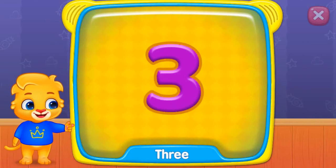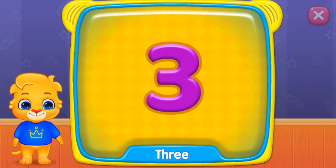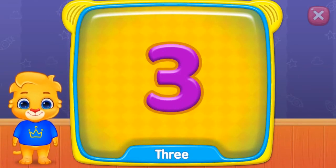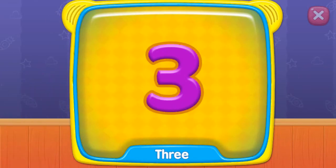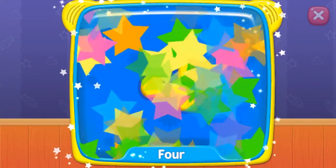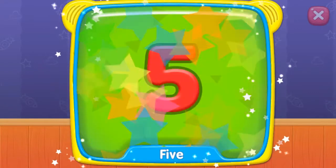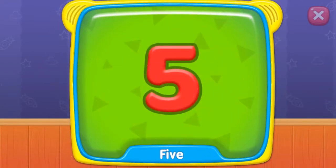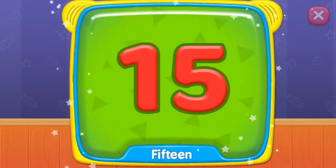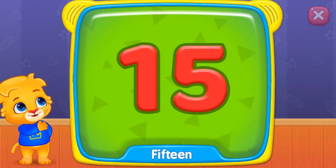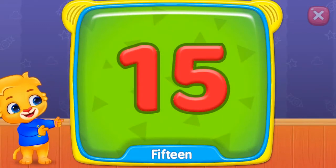What's this? Seven. Eight. Four. One. Eight.